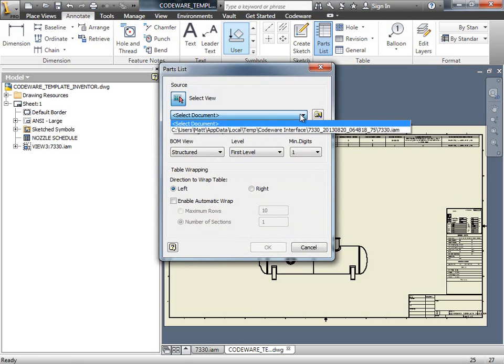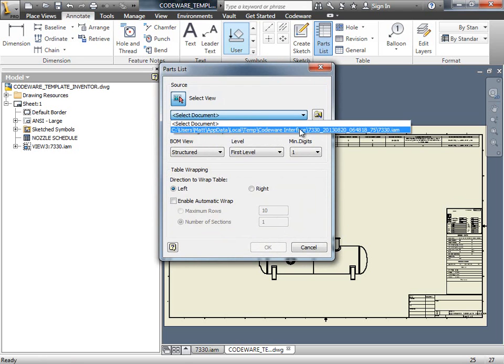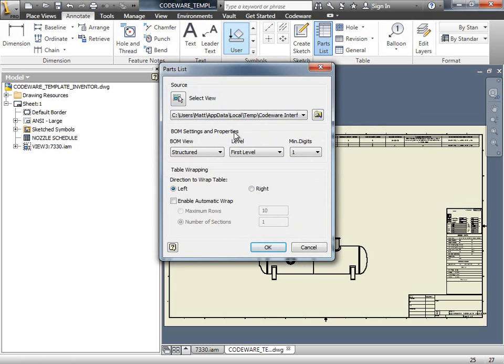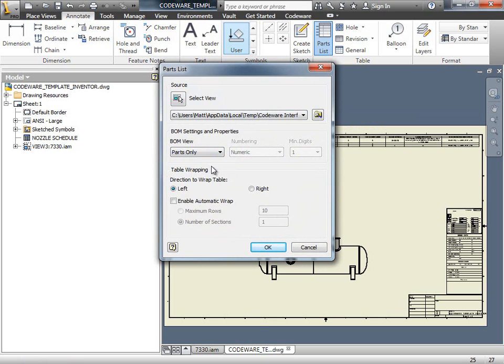We're going to select the assembly that I brought in. And I'm going to list parts only. And click OK.